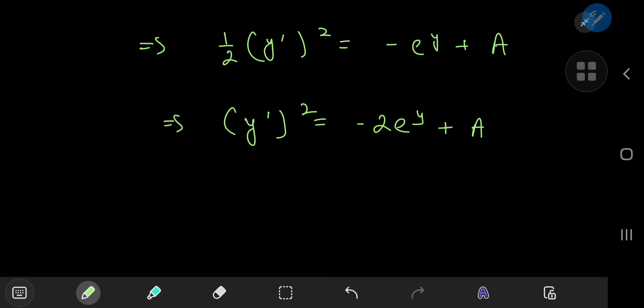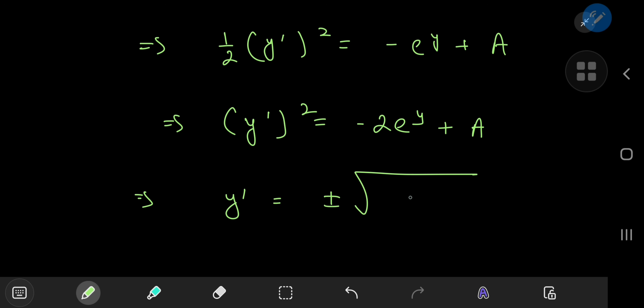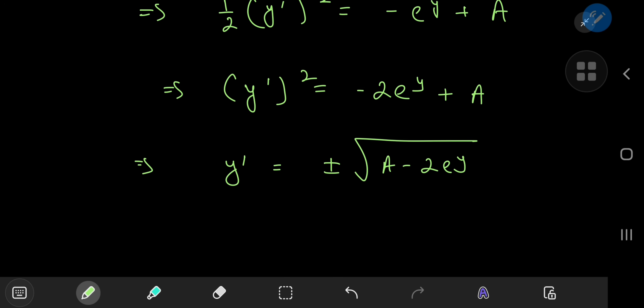Taking the square root gives y prime equal to either positive or negative square root of a minus 2 times e to the y. And now this is just a separable differential equation.